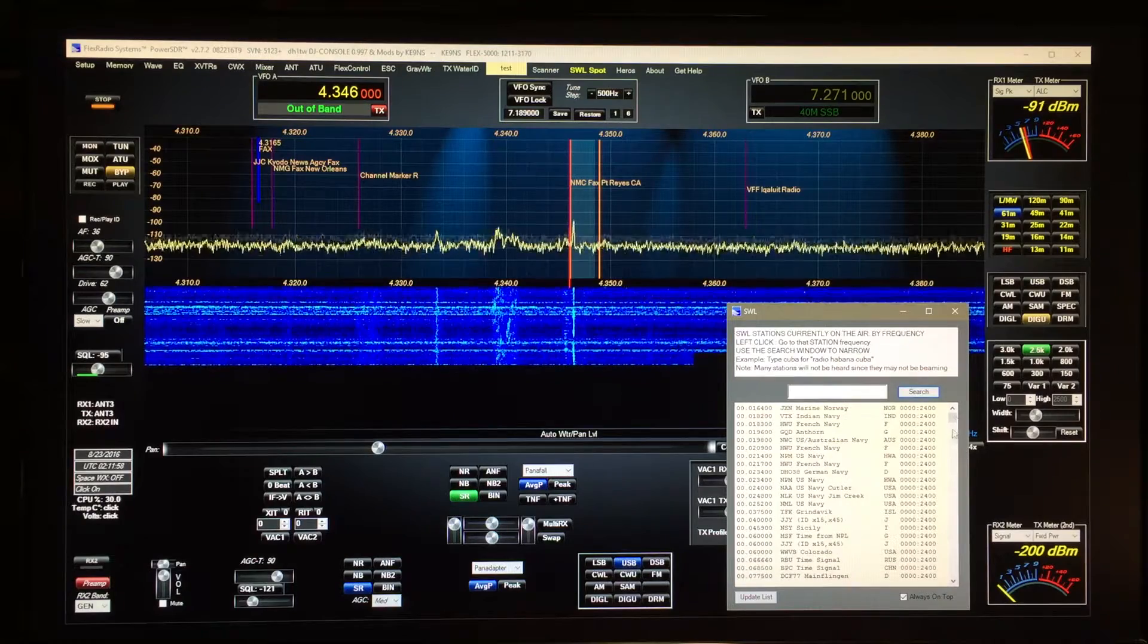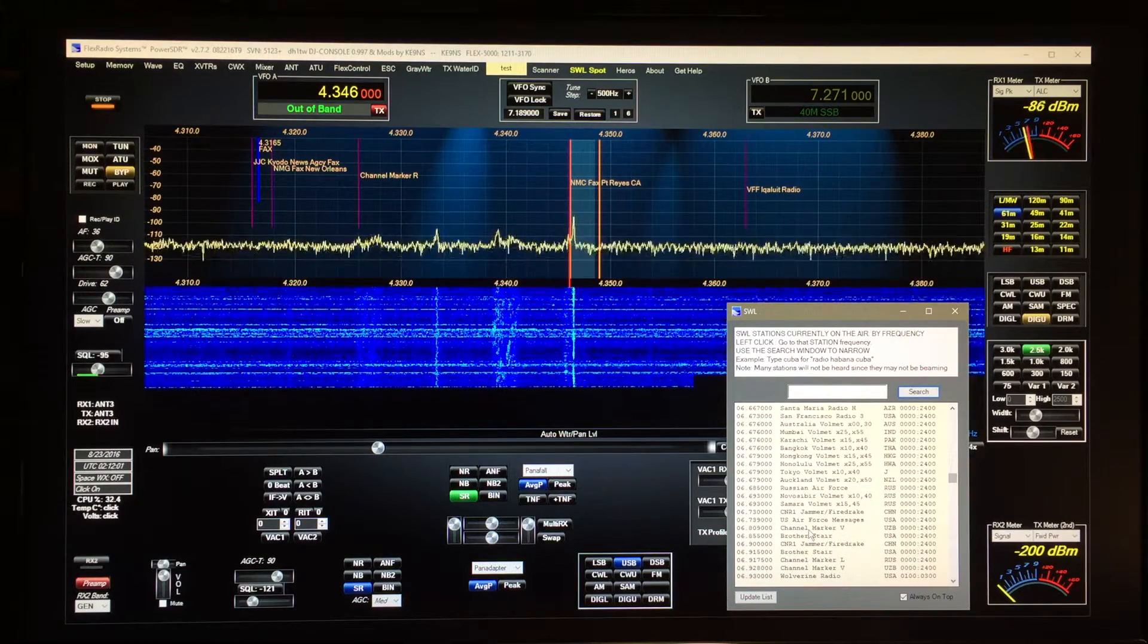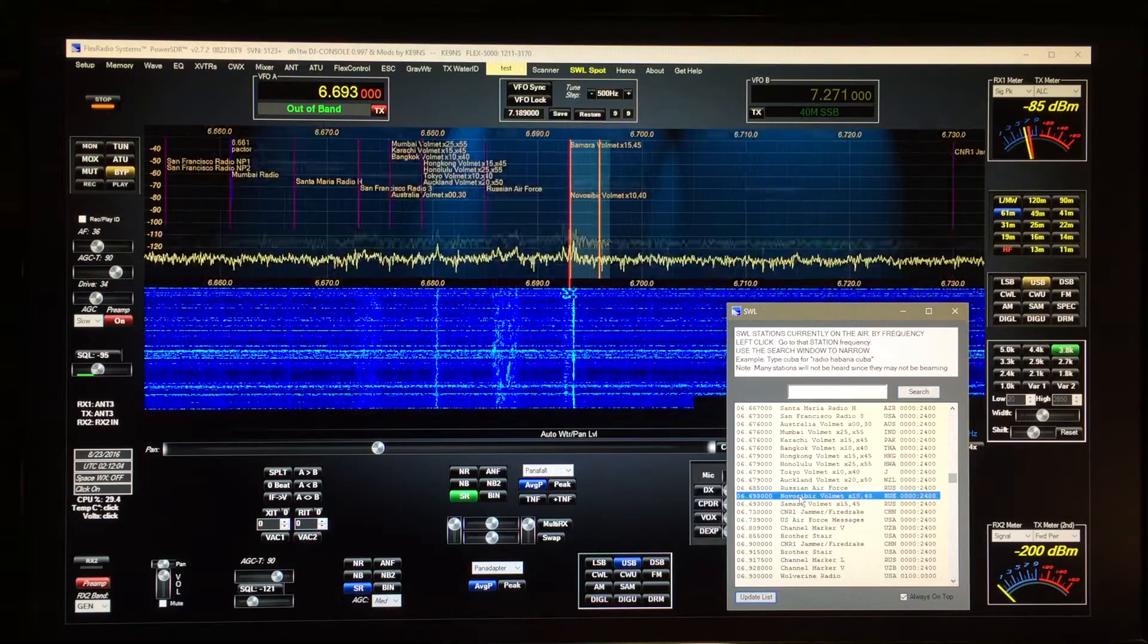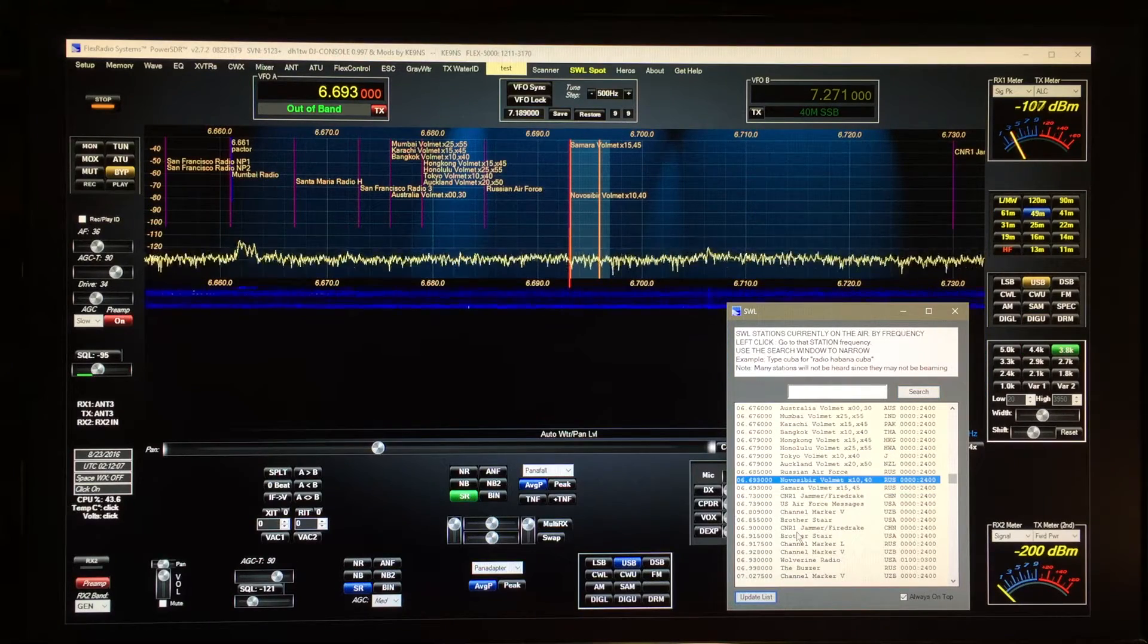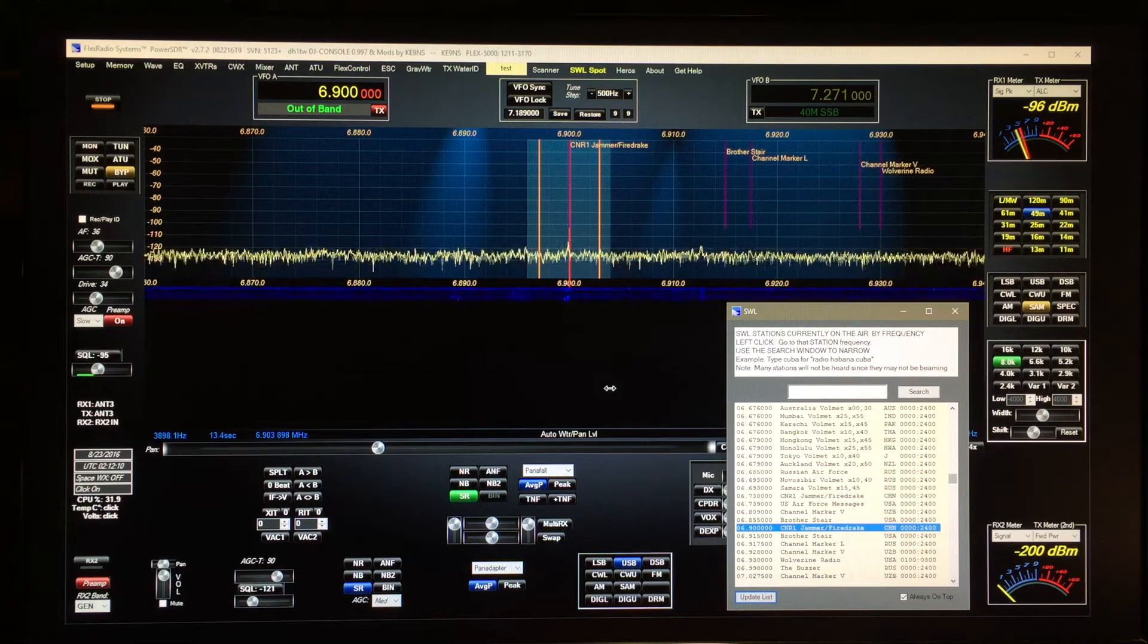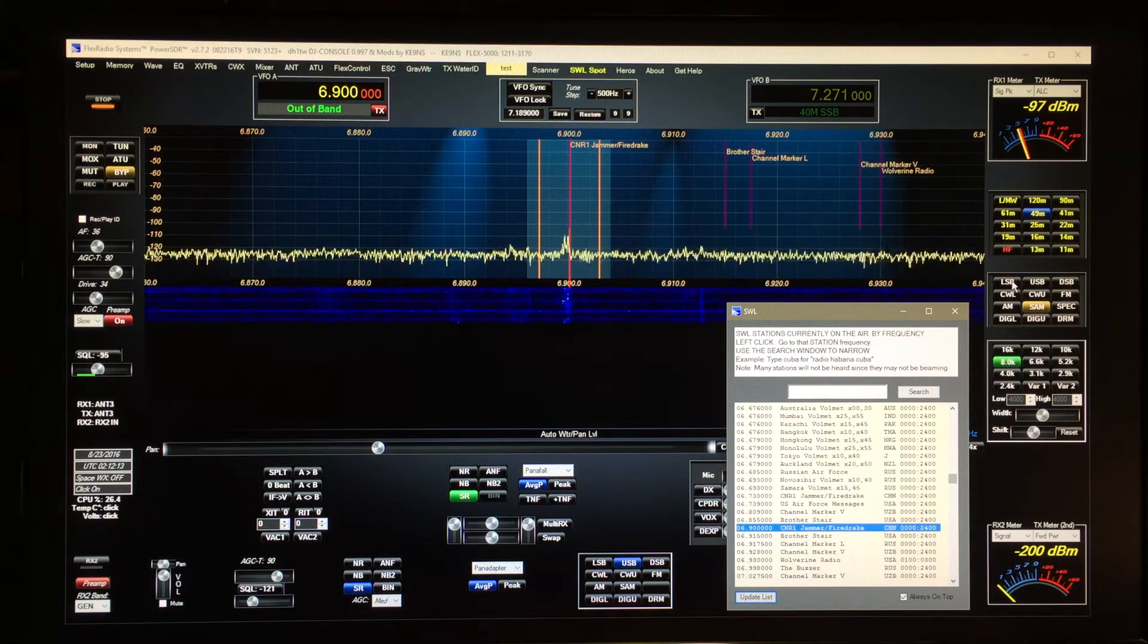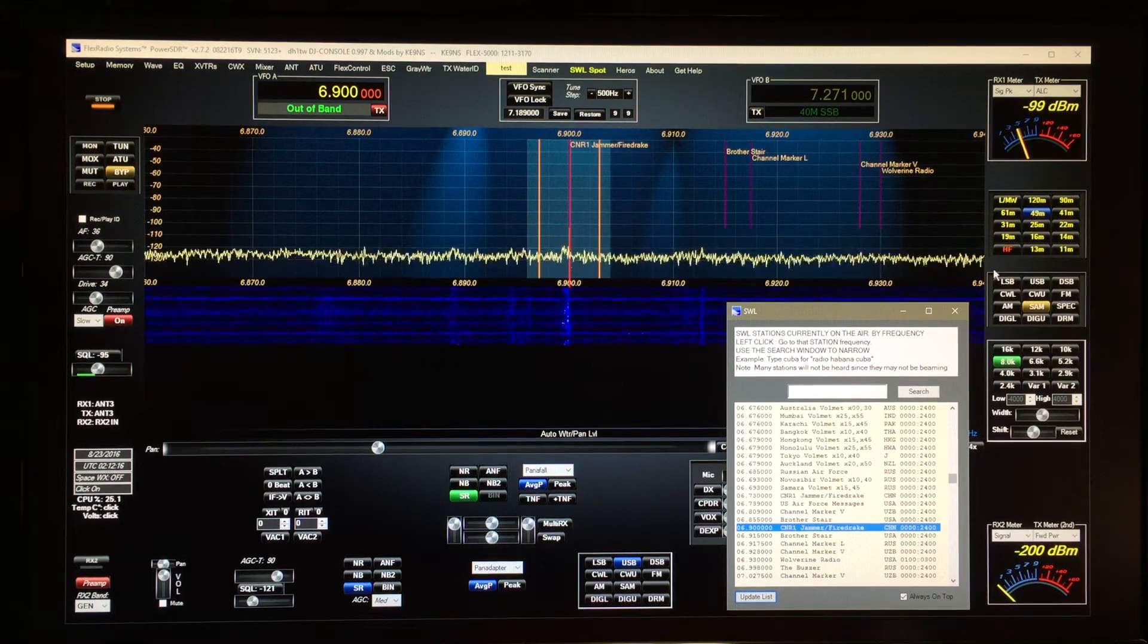But again, just click on the button in order to go. There, there's a number station and that's it.